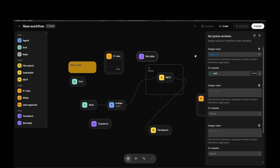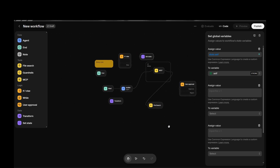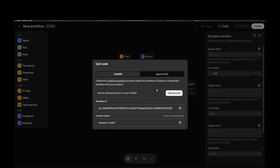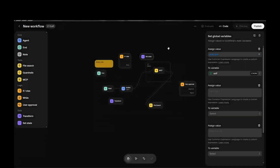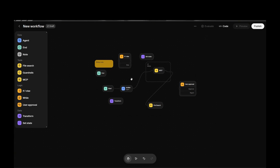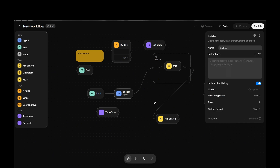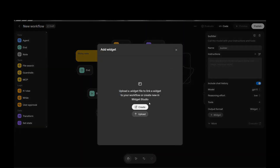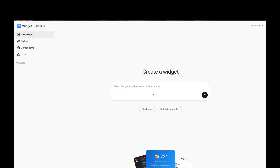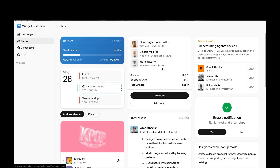Of course, this platform is still new, so there's a lot more to explore. You also have a Code node where you can add custom code. The one feature I find really interesting is the Widget. You can create a widget or upload one. They have a gallery with pre-made widgets — things like purchase flows and other UI elements — and you can open them directly in the widget editor.